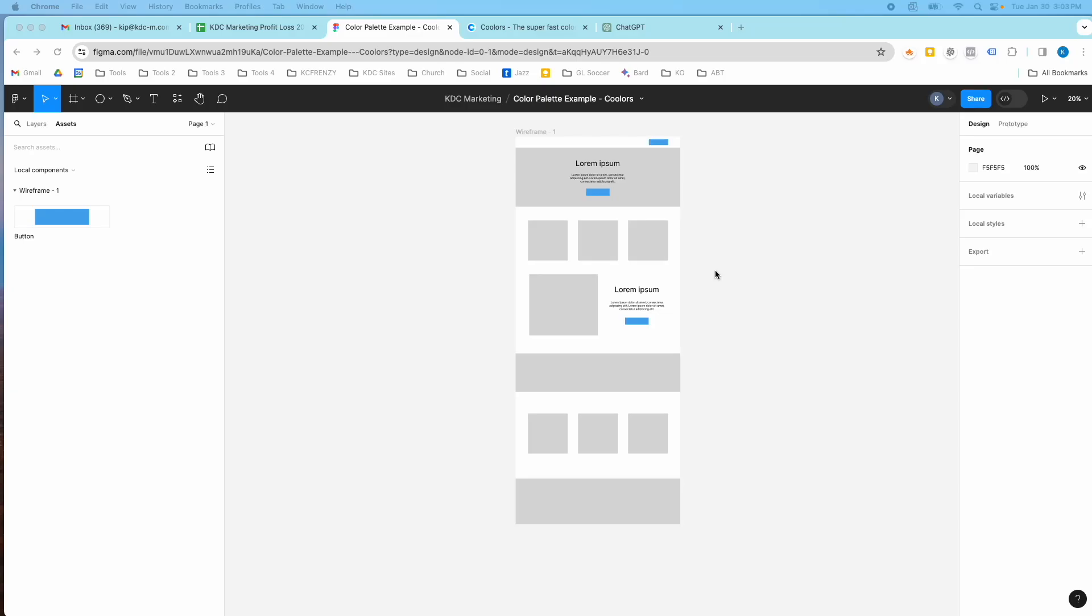Hey guys, it's Kip here from KDC Marketing and in today's video I'm going to show you how to make a color palette really fast in Figma.